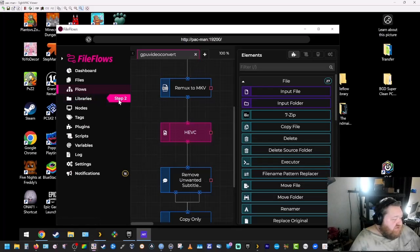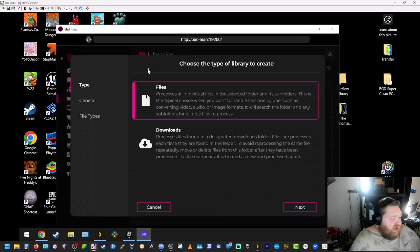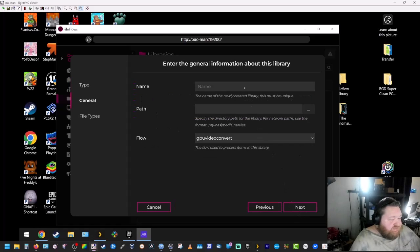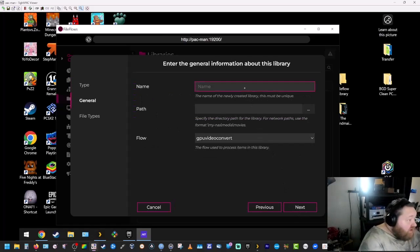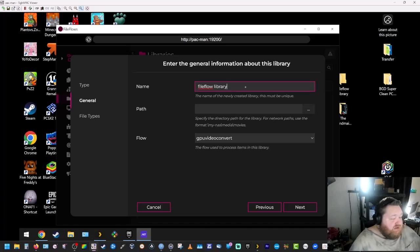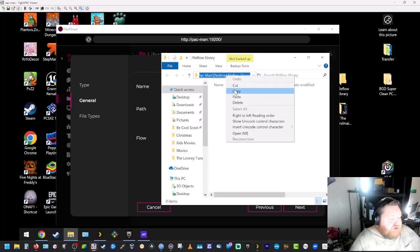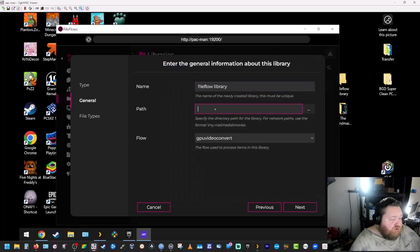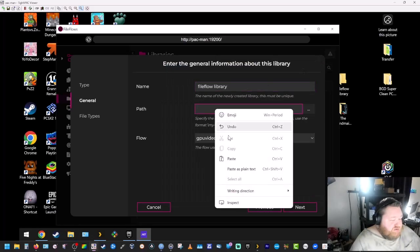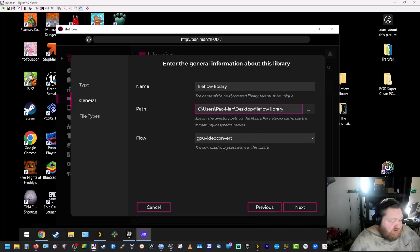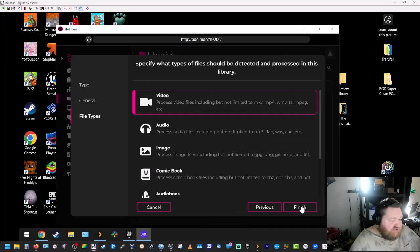Save gives you a little step two here. So we're going to go to library. We're going to go to add. We're just going to leave it on files. We're going to hit next. And we're just going to name this file flow library. And our path is this folder that I set up here on the desktop. We're going to open that folder. We're going to click up here and we're just going to hit copy. And then we're going to paste that right there. And we're going to leave that. That's our flow that we created. We're going to hit next.